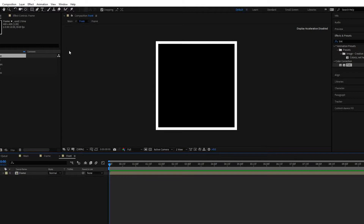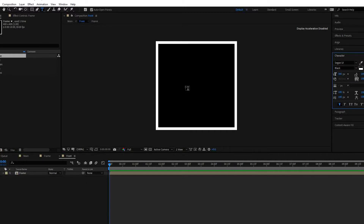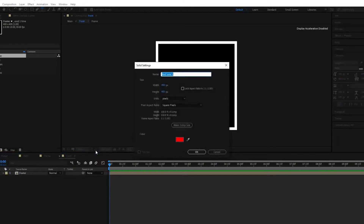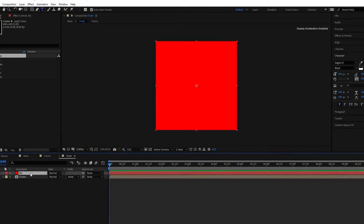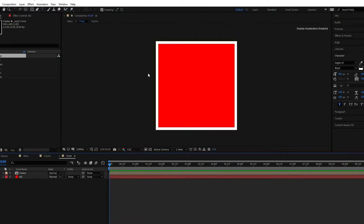Now we will write 'front' here. But before writing, let us create one more background. It is a solid — we call it 'background' — and we will make it red color. Let us keep this background below the frame so that we can see the frame. Now let us write some name on this — let us say 'front'.